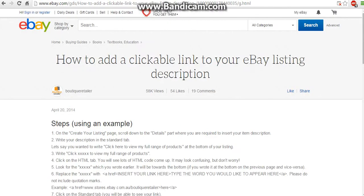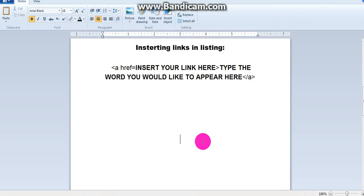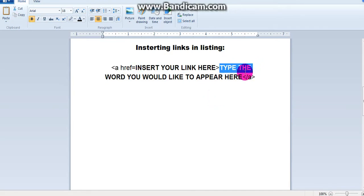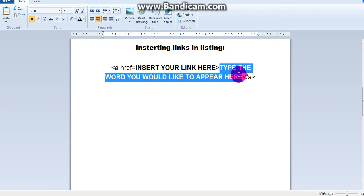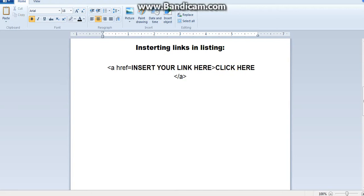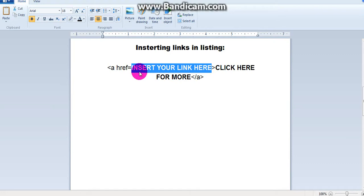You're going to want to Google search how to add a clickable link in your eBay listing, and it'll give you the instructions and everything. It basically looks like this right here. You're going to insert your link in this area, and then whatever words you want the buyer to click on, you type it here — so you could put like 'click here for more.' Here's where your link to that page is going to be.